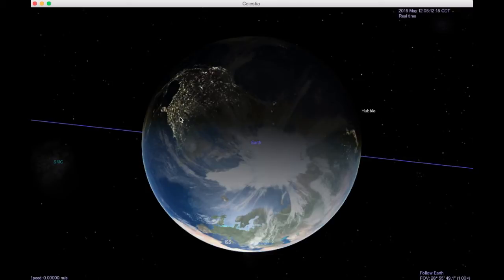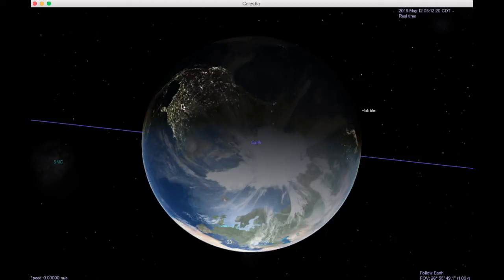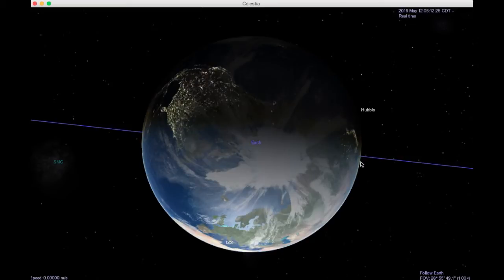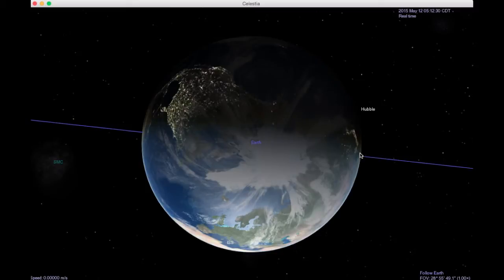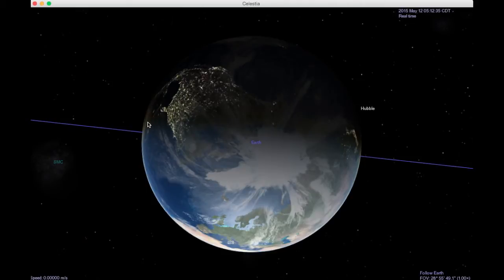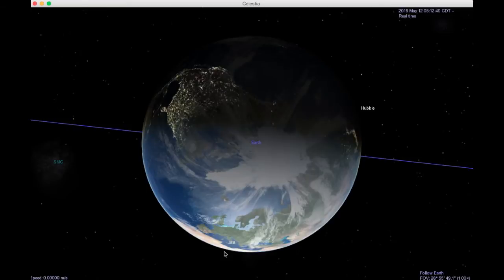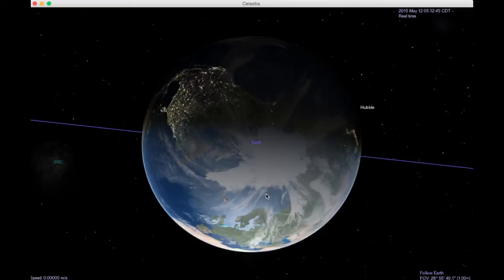Notice that since earth rotates in a counterclockwise direction, this part of the earth is about to rotate into the Sun. This part over here, which is currently in the sunlight, is about to rotate out of the sunlight. So this is sunset over here, this is sunrise. Local midnight is somewhere in the Pacific Ocean and local noon is somewhere in Africa.